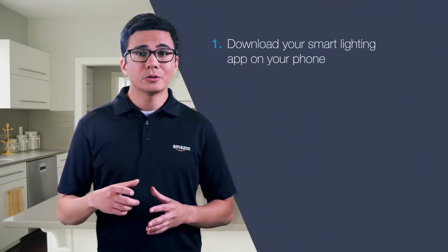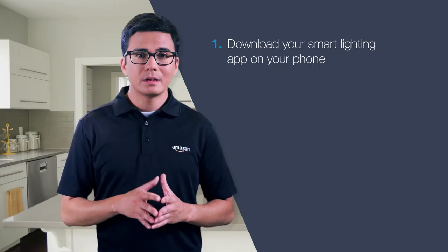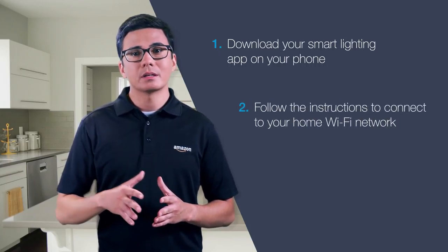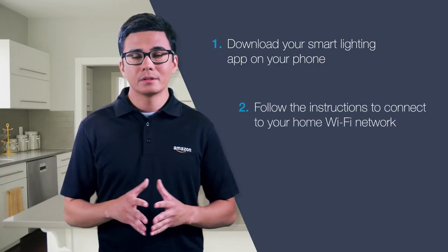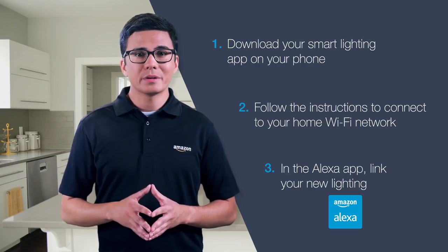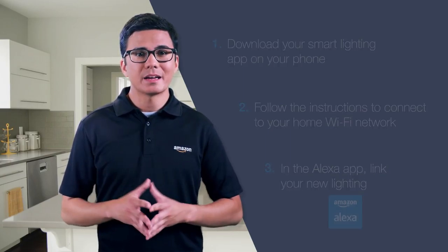Once your smart lighting is installed, get started with Alexa in just a few easy steps. First, download your smart lighting app on your phone. Then, follow the in-app instructions to connect your lights to your home Wi-Fi. Finally, in the Alexa app, link your lights. It's as simple as that.